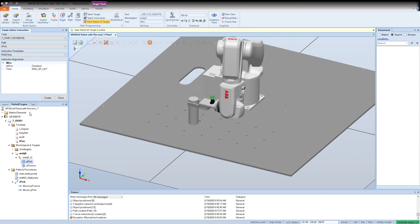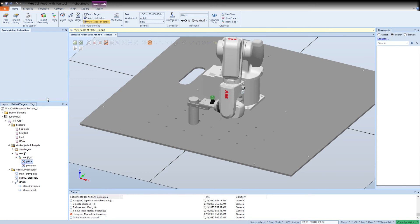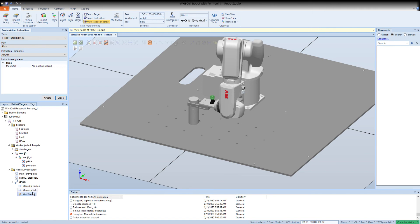So that's under other, create action, drop down under instruction templates to wait time. And where it says end of list, you should be able to highlight those words and replace it. Actually, any of these can be highlighted and replaced with a number. 0.2 seconds, create. Shows up down here under our pick. Now I want to close the gripper. If you remember, that is a set digital output, not digital output 10-1. Scroll down and find the gripper. Create.